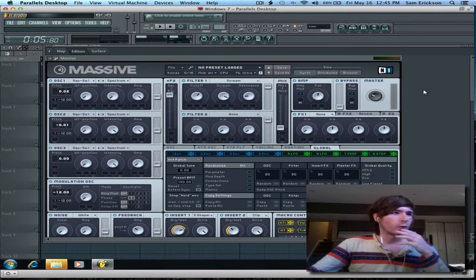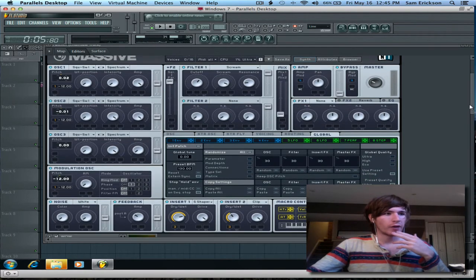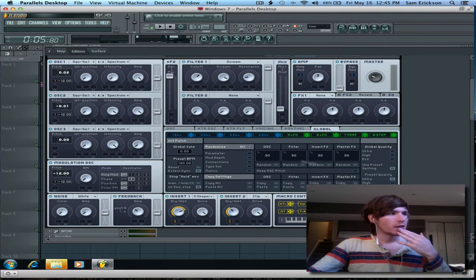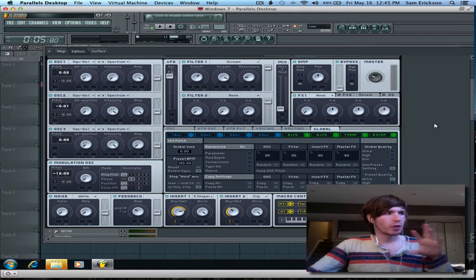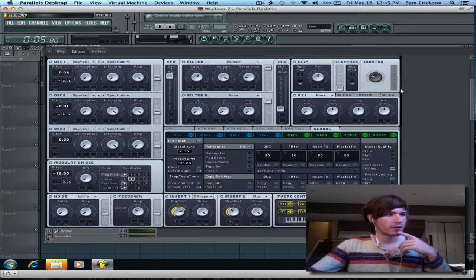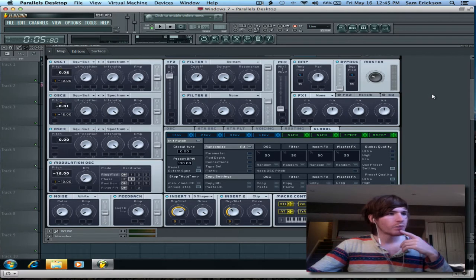And what I did is I hooked it up to macro knobs. So, if you want to, you can just pause it here, and then you can copy the settings that I've got. But until then, I'm just going to keep going.